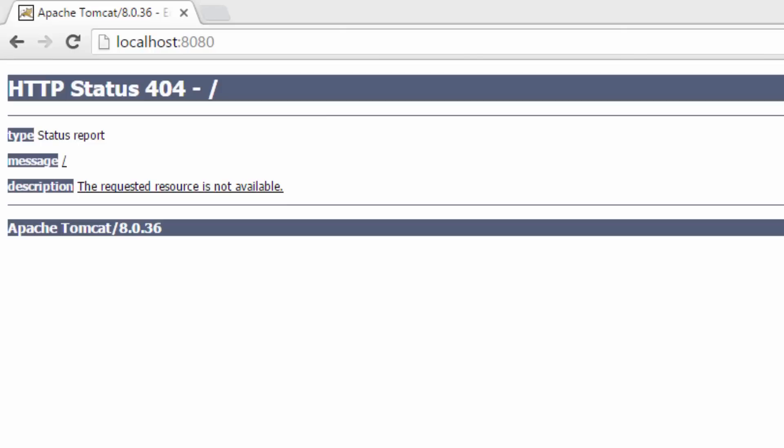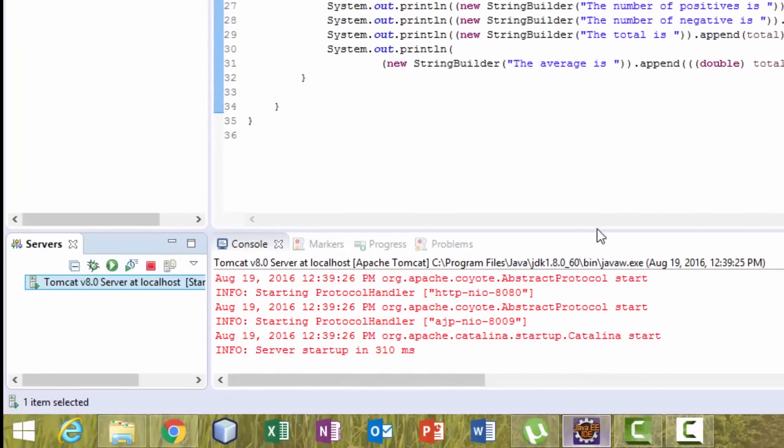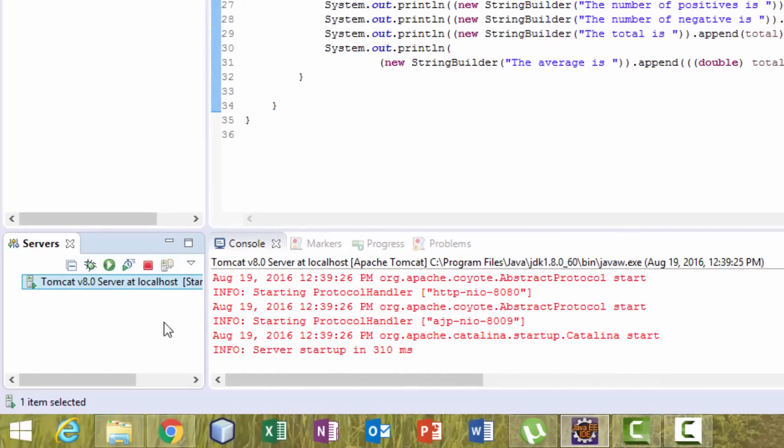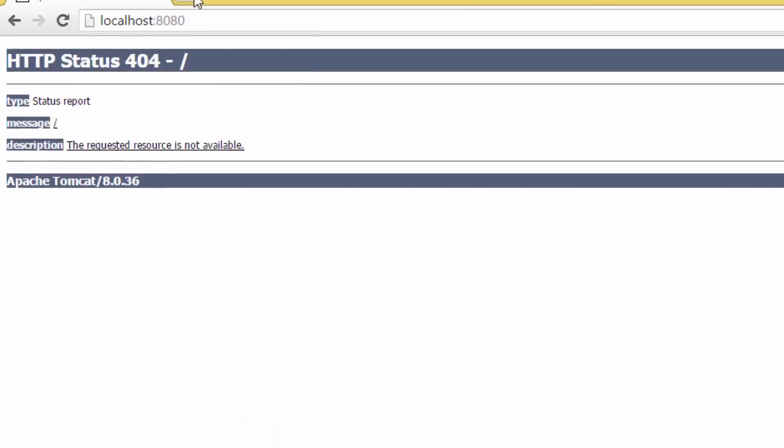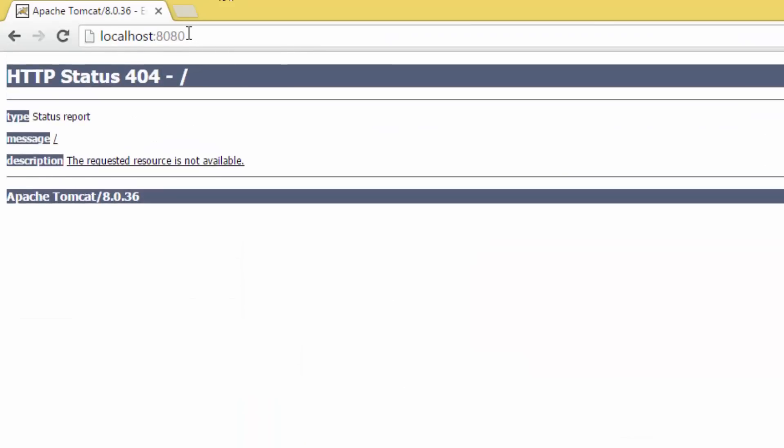Hello guys, today I'm going to show you how to solve this problem: HTTP Status Error 404. Although the server is running, when you navigate to localhost port 8080, you get this error. So today I'm going to show you how to solve this problem.